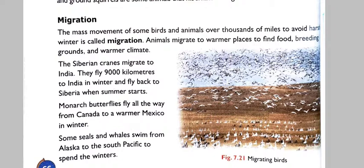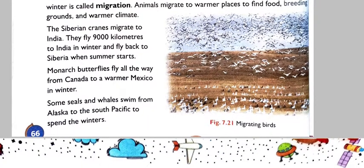Animals migrate to find food, for breeding, and for warmer weather. The Siberian cranes migrate to India — they fly 9,000 km to India in winter and fly back to Siberia when summer starts.